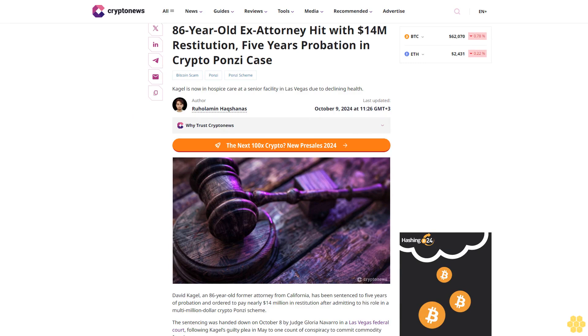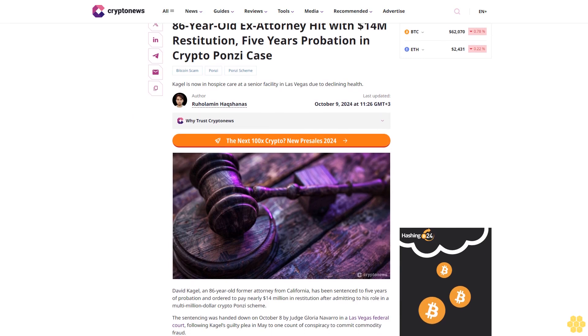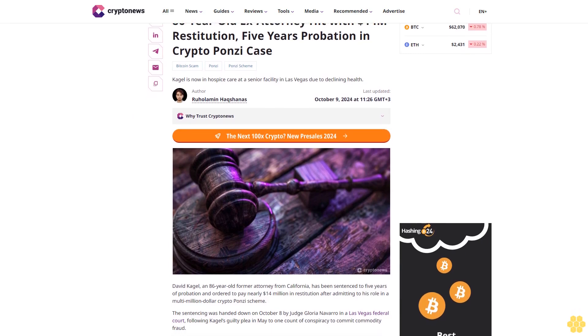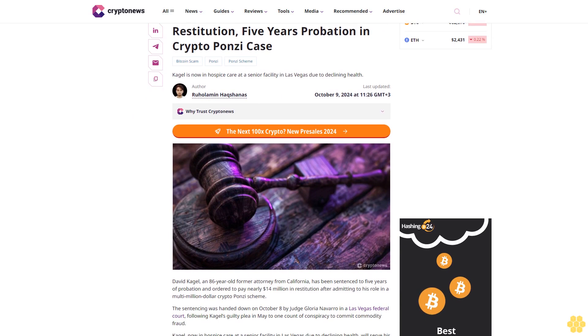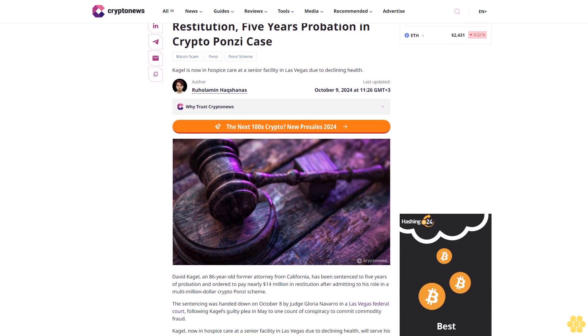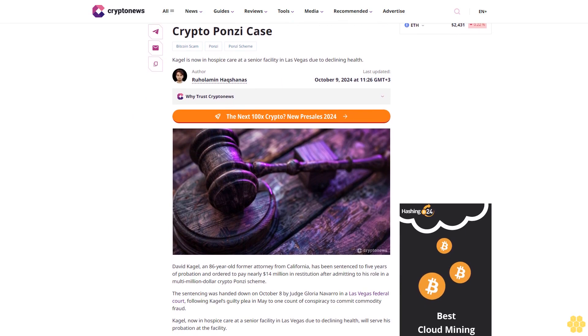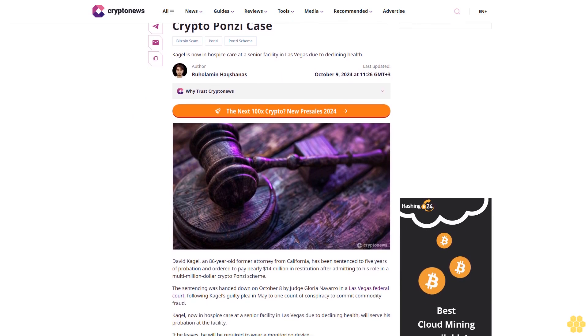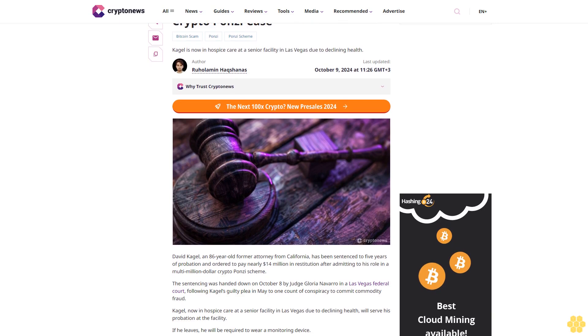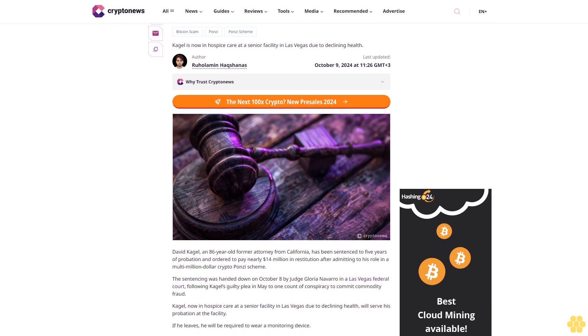An 86-year-old ex-attorney was hit with $14 million restitution and five years probation in a crypto Ponzi case.